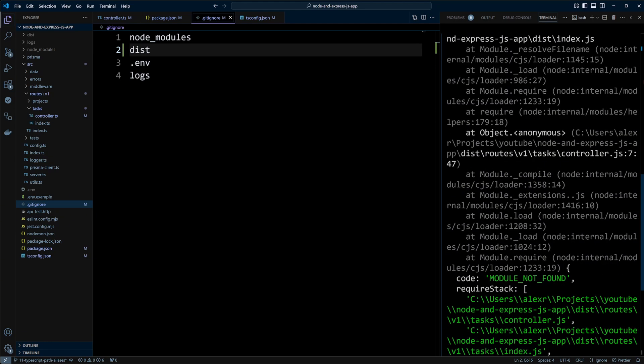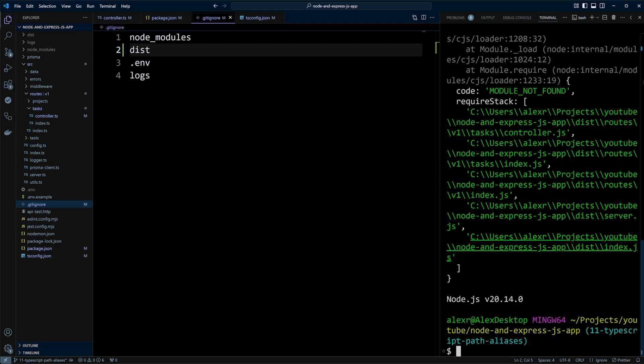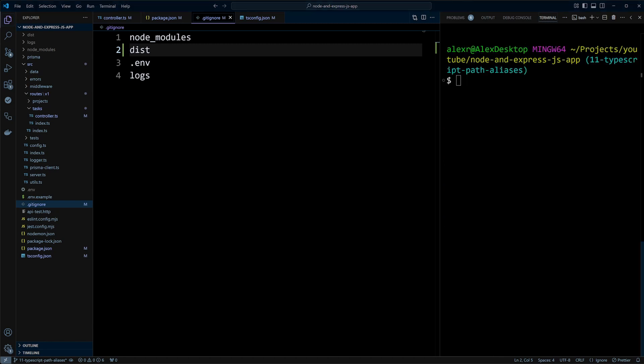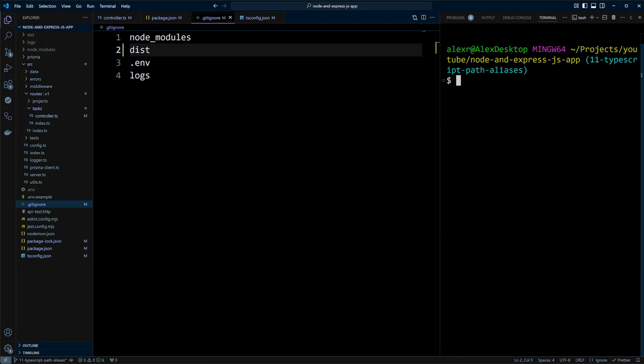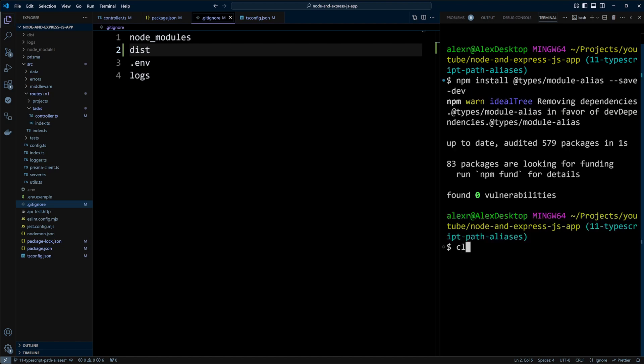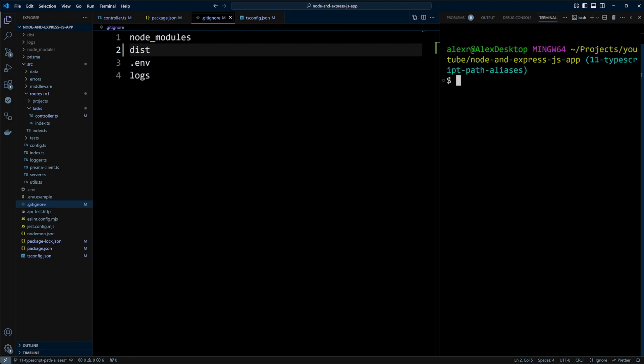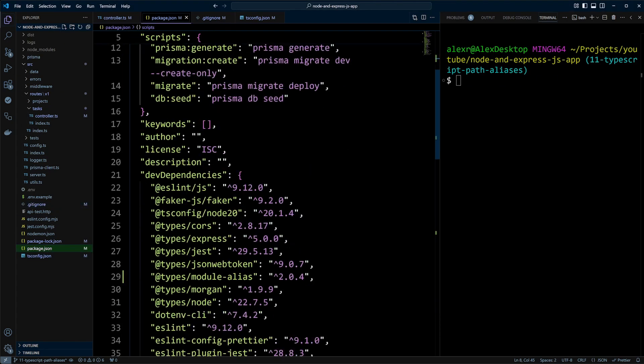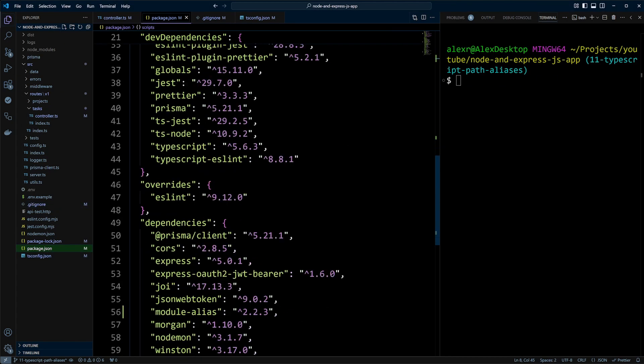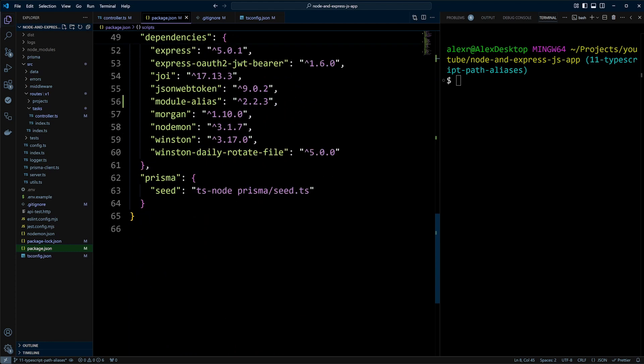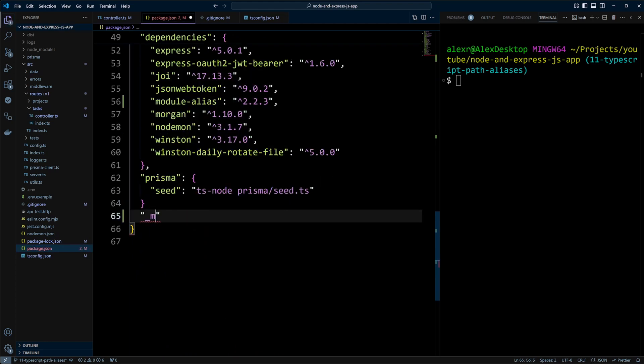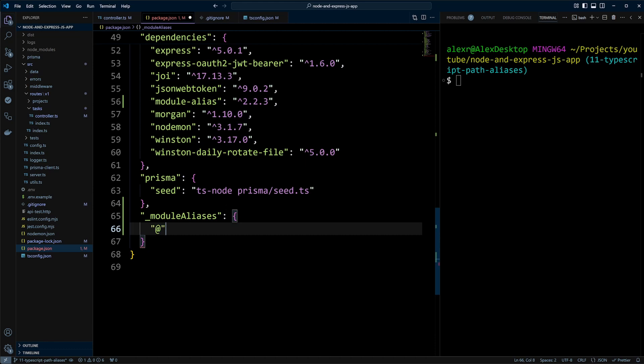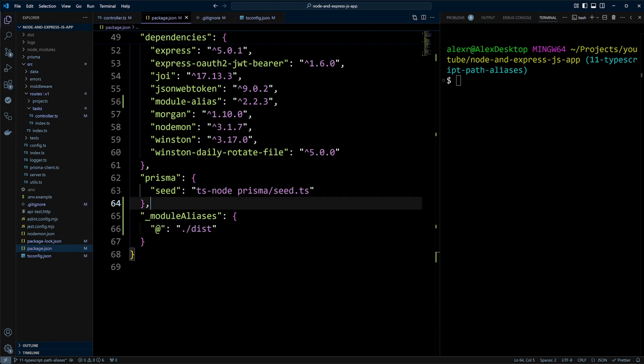In order to fix the issue, we need to install package called module-alias. Let's go ahead and type npm install module-alias. And we also need to install the types for module-alias with npm install at types module-alias with a save dev flag. Next thing that we need to do is to go into package.json and add configuration for module-alias package. At the bottom of package.json file, we're going to put underscore module aliases configuration object and we're gonna put at symbol and it will point to the dist folder.